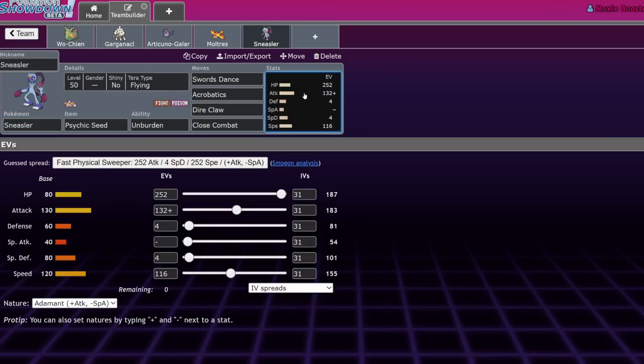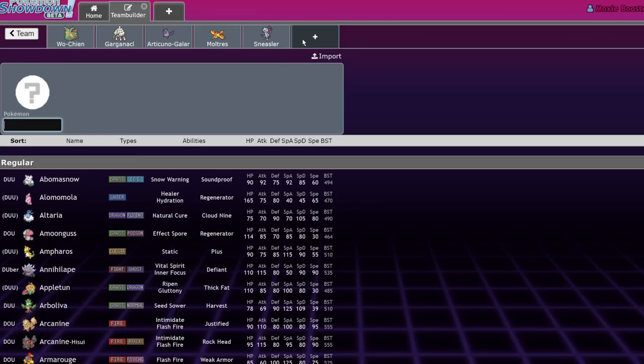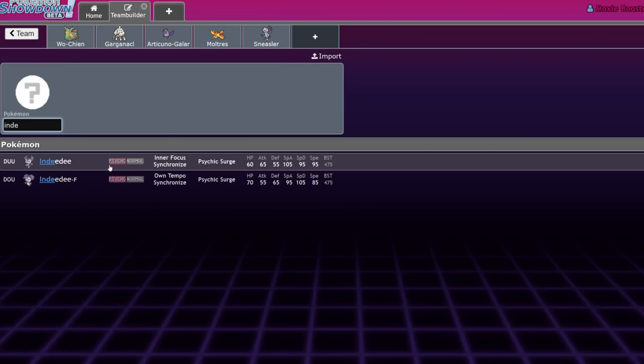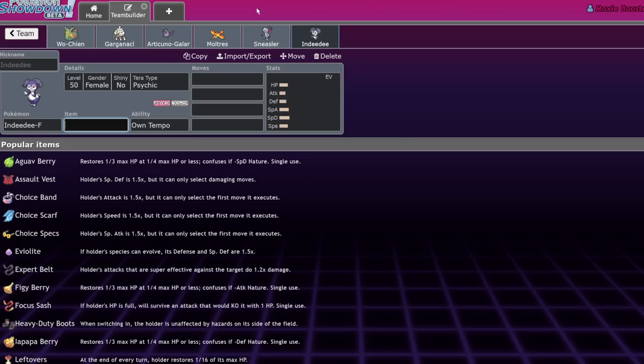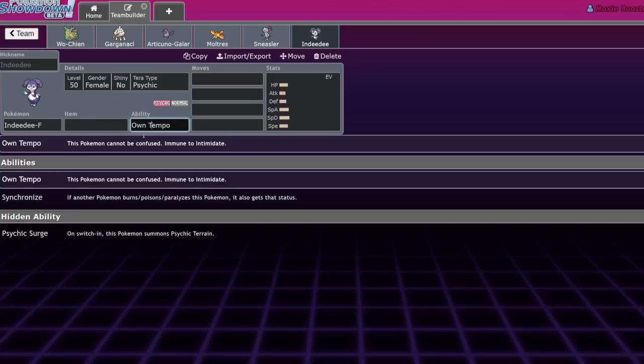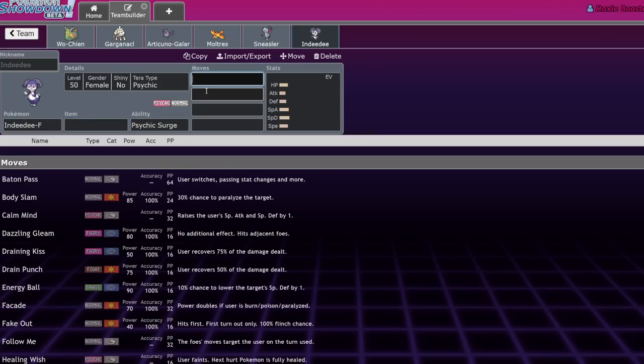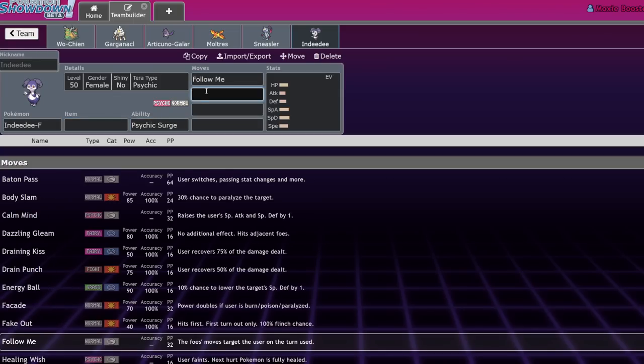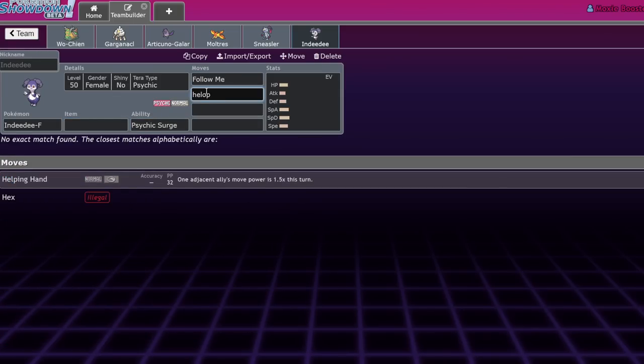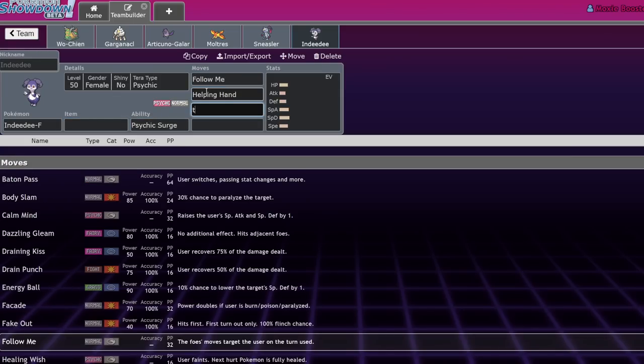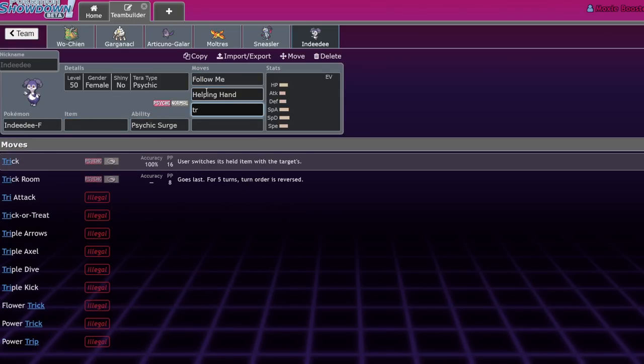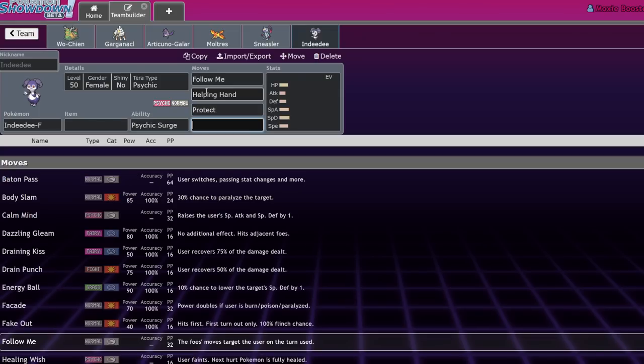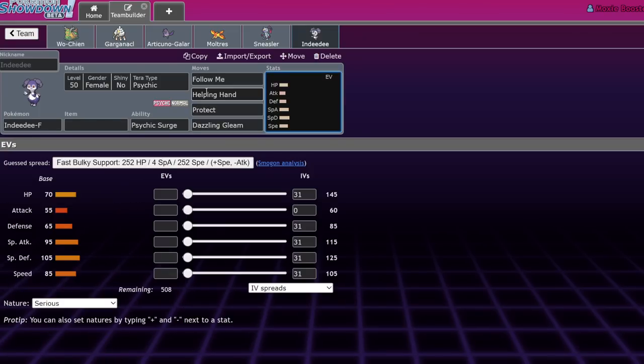Sneasler. I've actually been absolutely annihilated by a particular Sneasler team like two or three times on the ladder. Basically, Sneasler is really solid with Unburden Psychic Seed. The set that I've been running into is usually paired with an Indeedee, obviously.